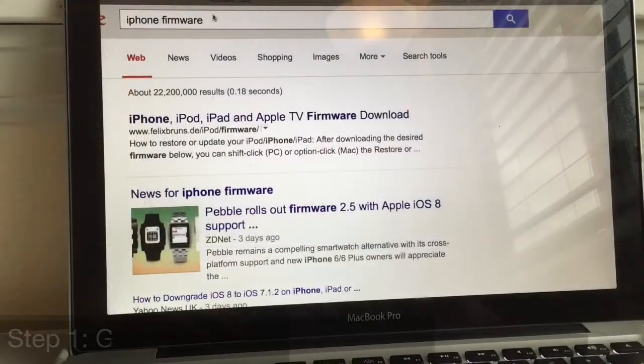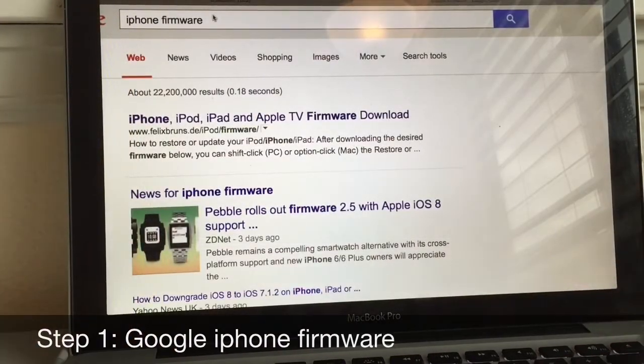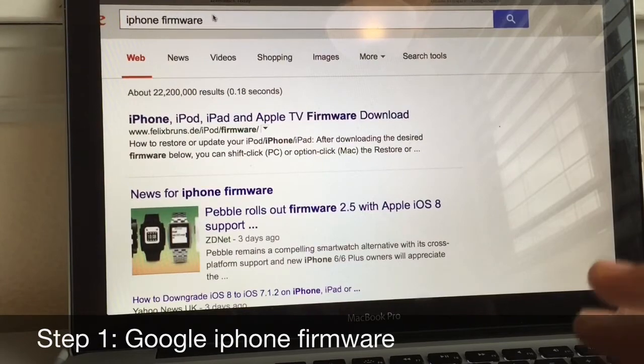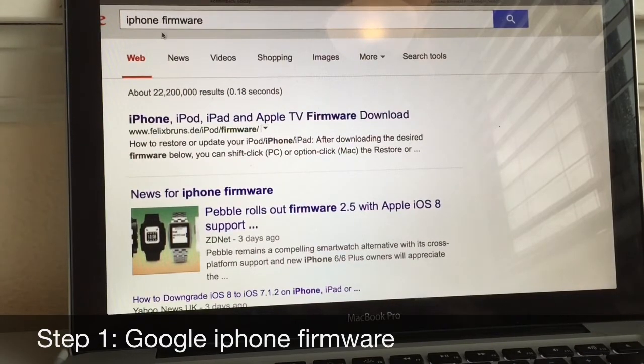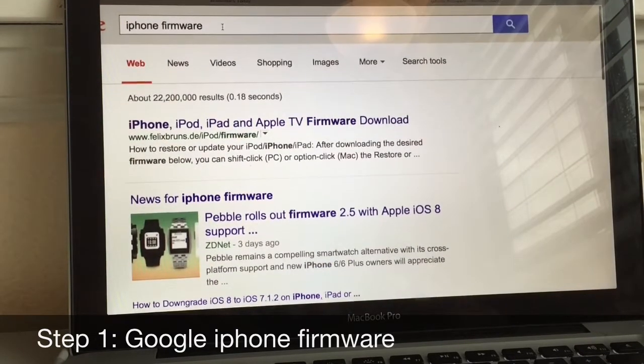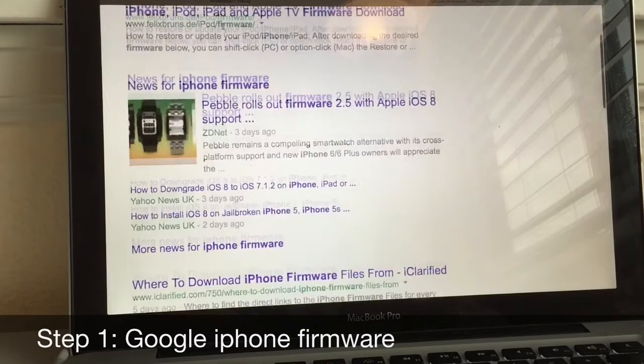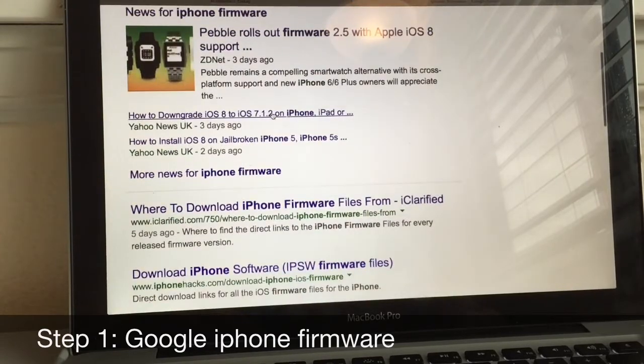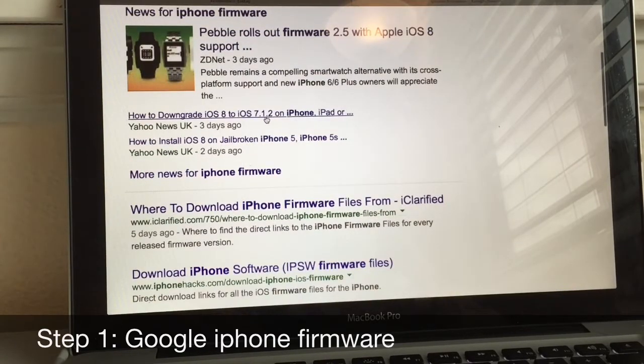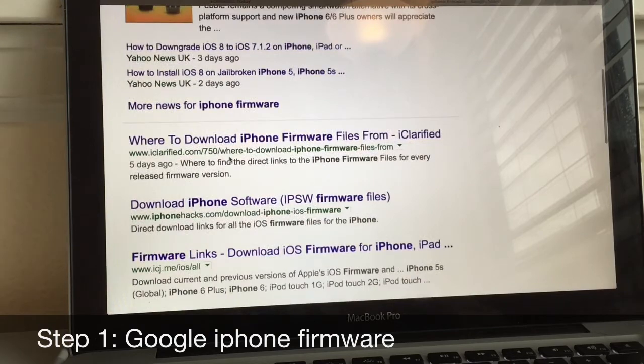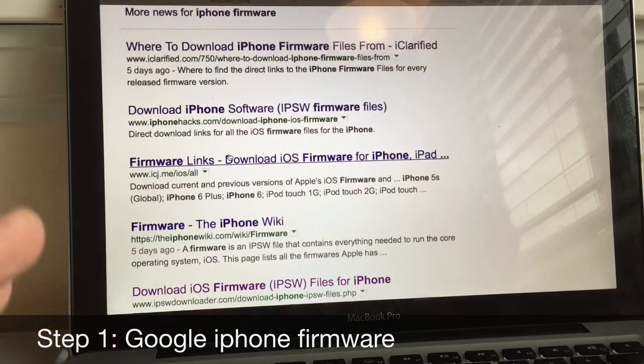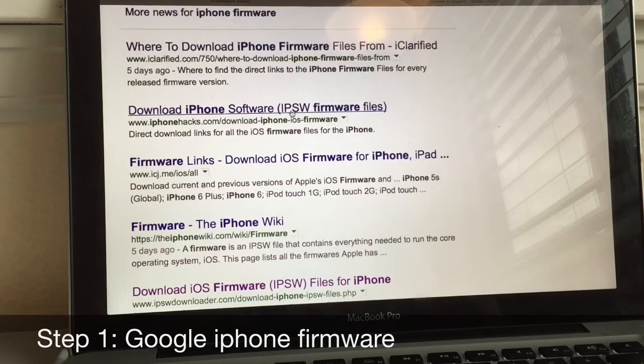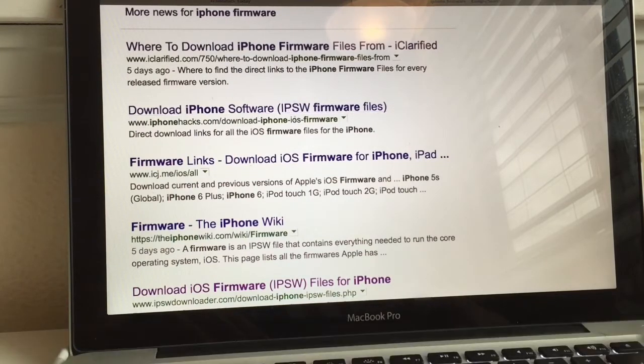So on your computer, what you want to do is search, go to Google and search for iPhone firmware. Whenever you do that, then what you want to do is search for 7.1.2. One of the websites is going to have the IPSW file. That's what you need. So you know you have it when it's an IPSW file.